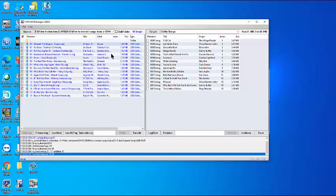Now the new 16 songs are ready to be added. Press Encode.